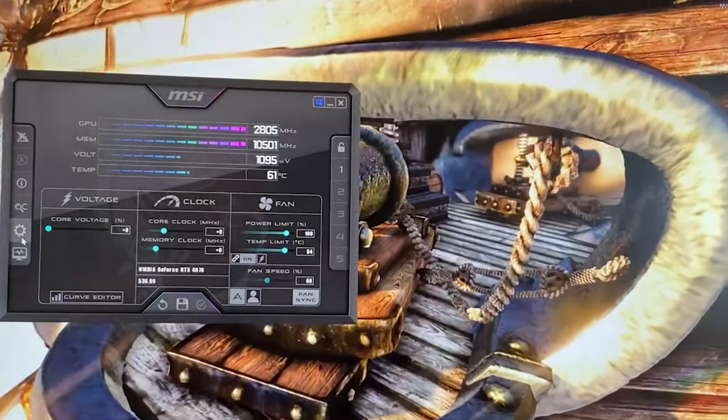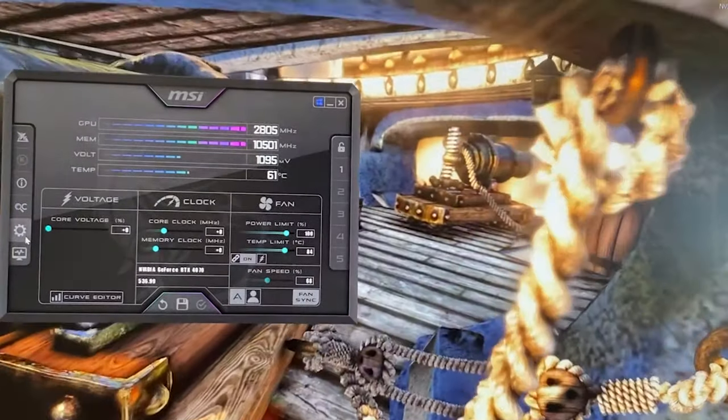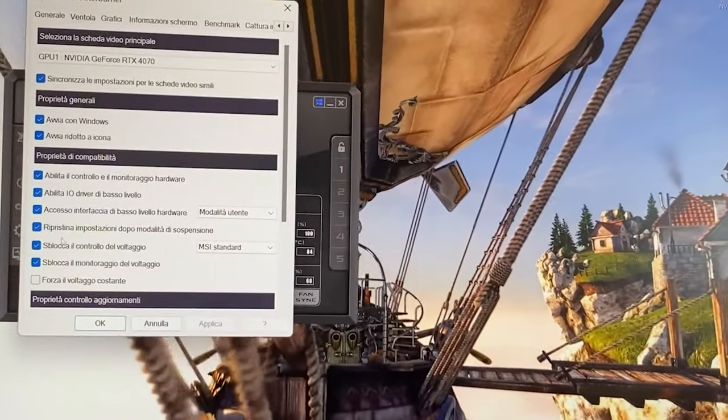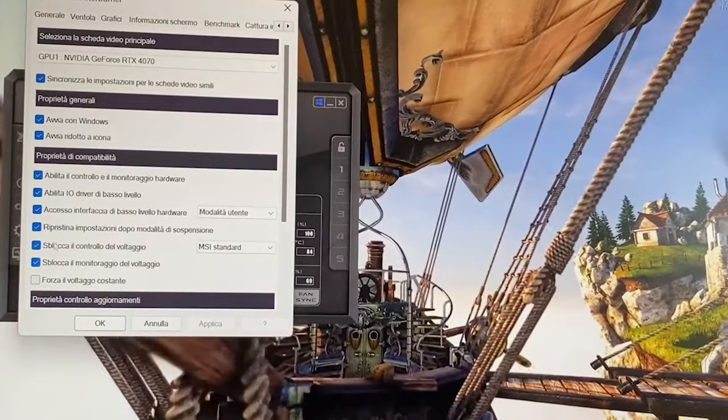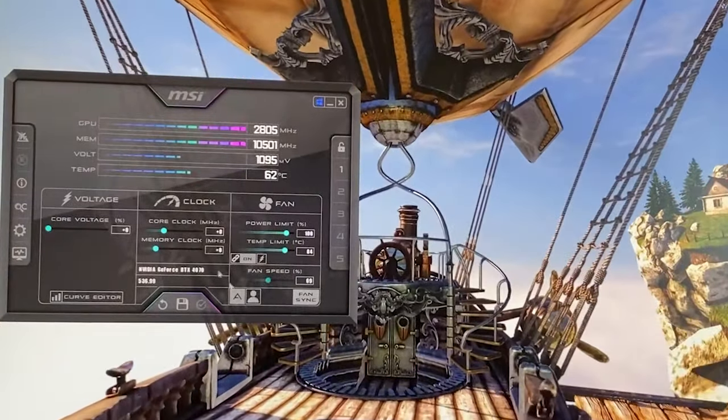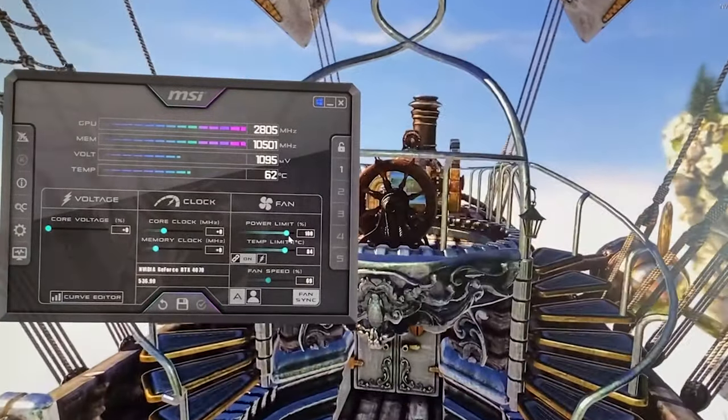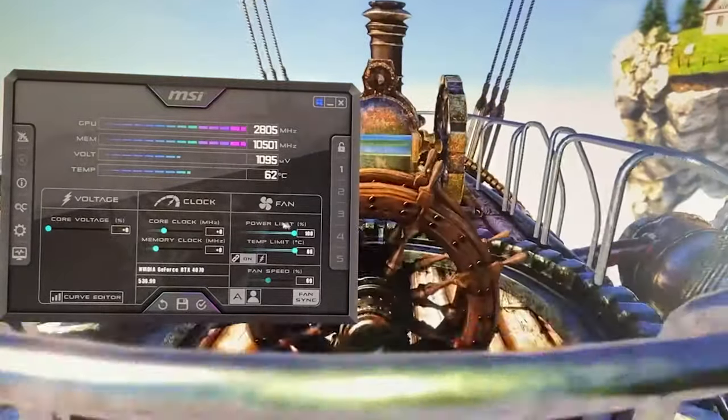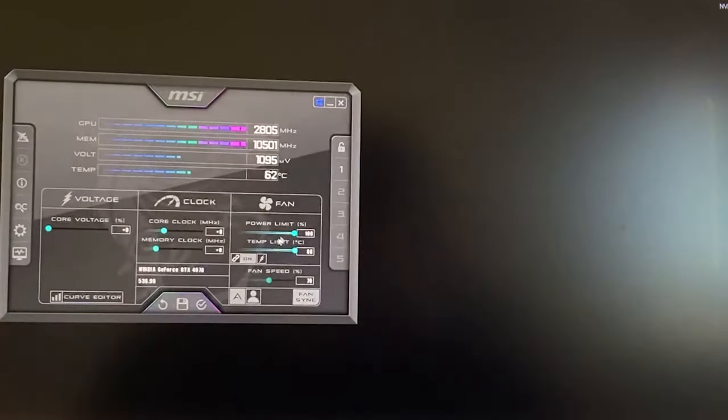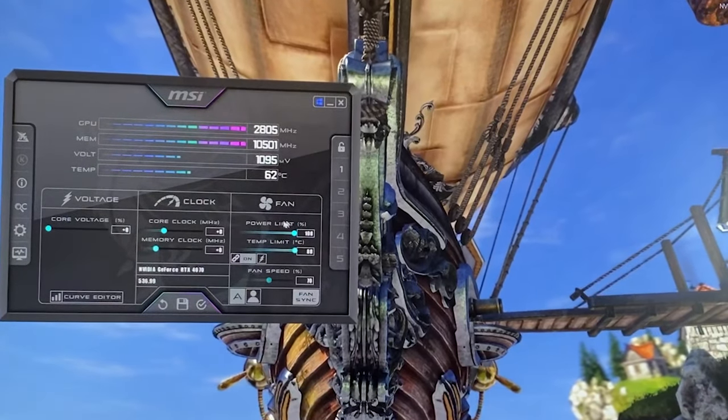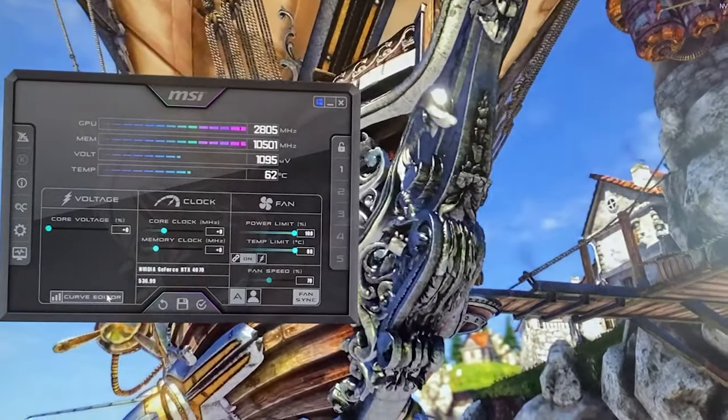First thing you want to do is go over on settings and enable voltage control and voltage monitoring. Hit OK, hit apply. At this point you want to go over here and just unlock the power limit and temperature limit. This is optional so if your card doesn't let you do this is fine.